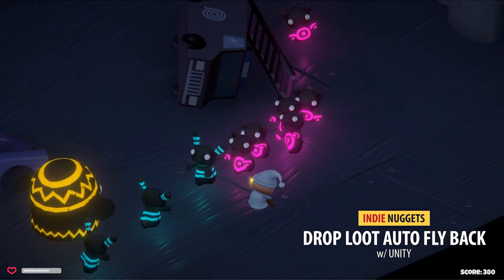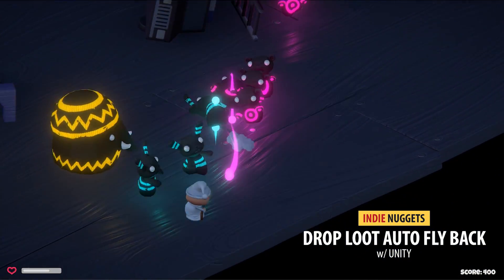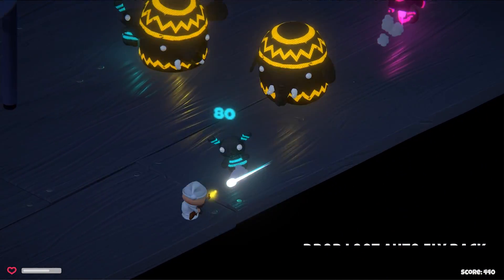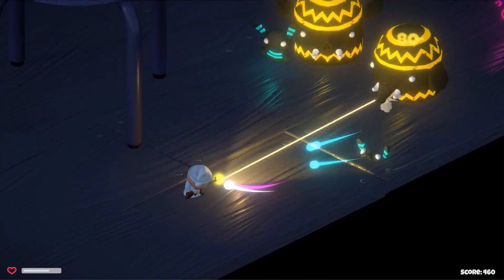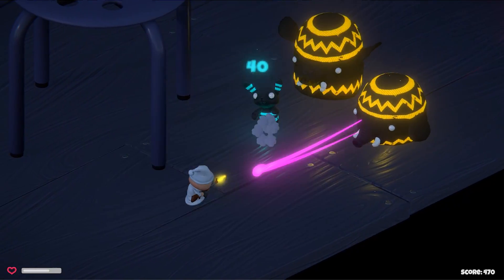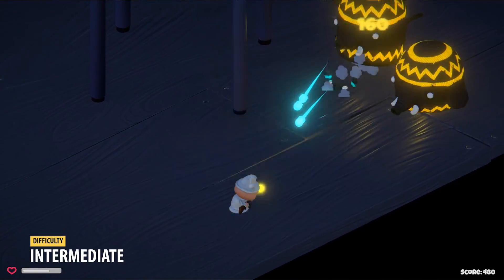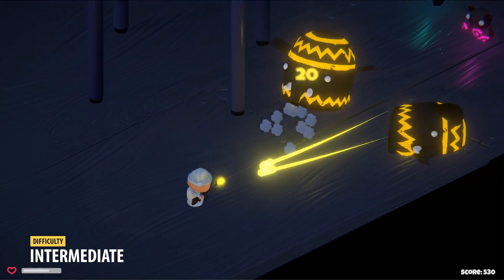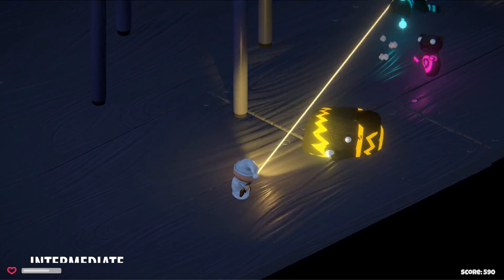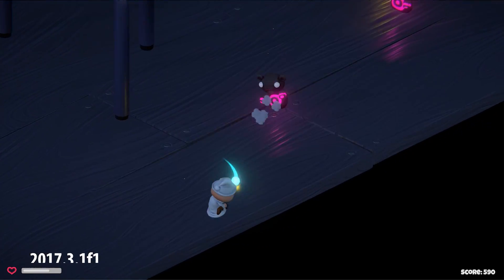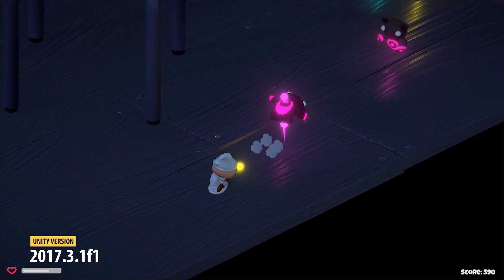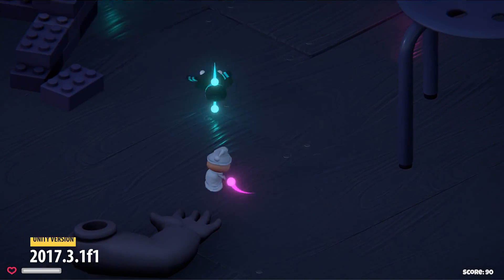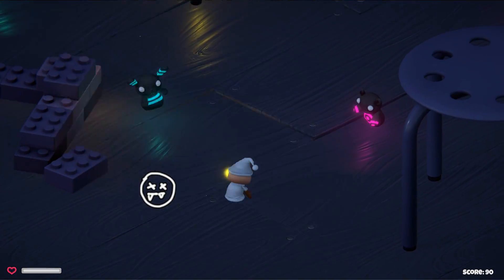Hi there! You are watching Indie Nuggets and today we are learning how to add God of War style drop loots to our game. These items are spawned when the enemy dies and kind of bobs around for a while and then automatically flies back to the player. And it's not that complicated to do. So here's the idea.